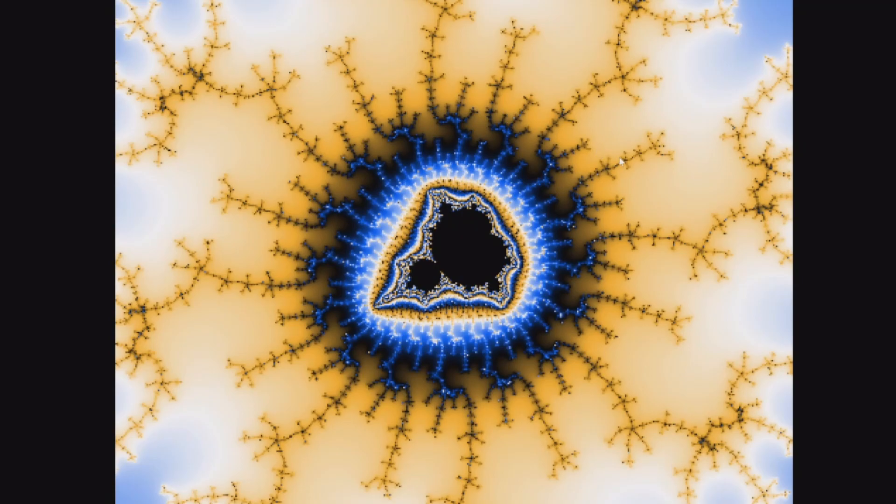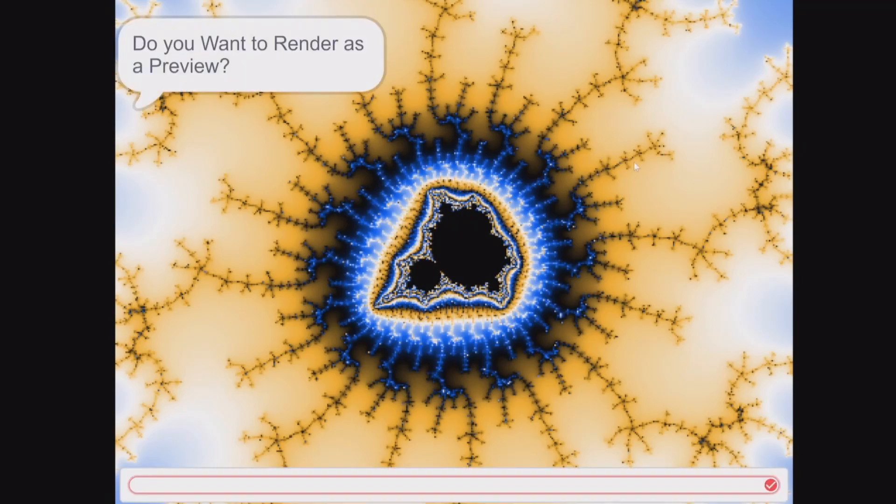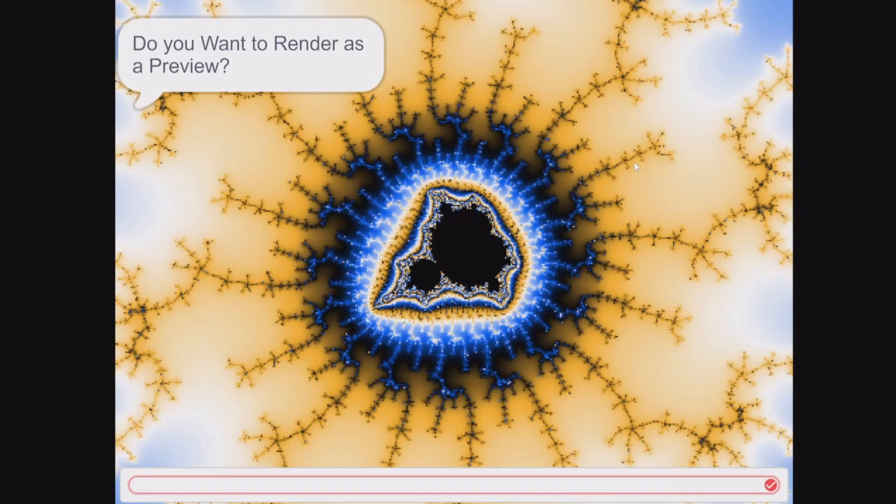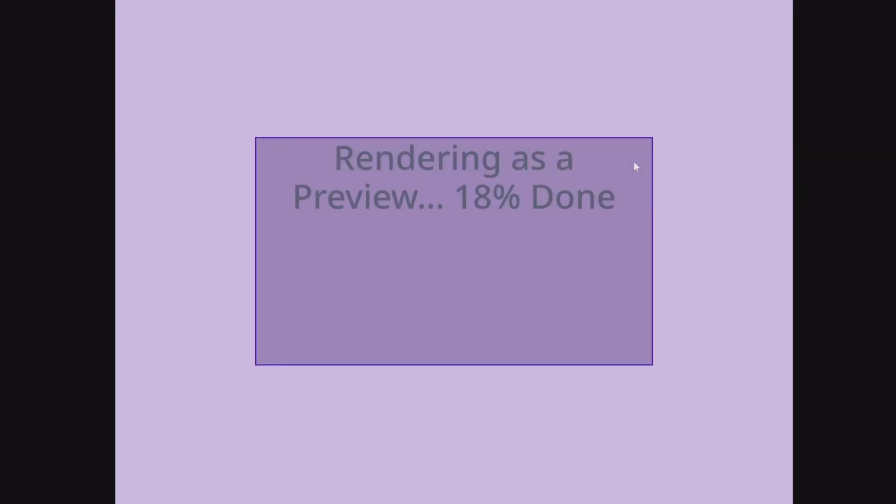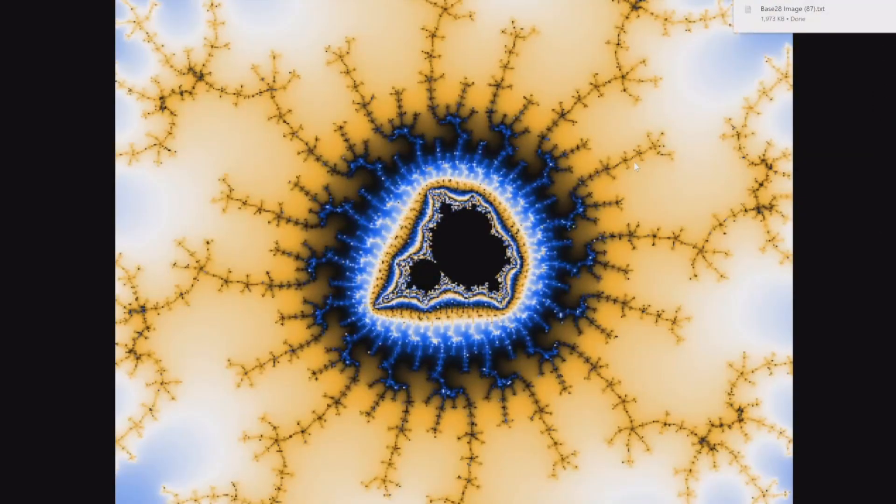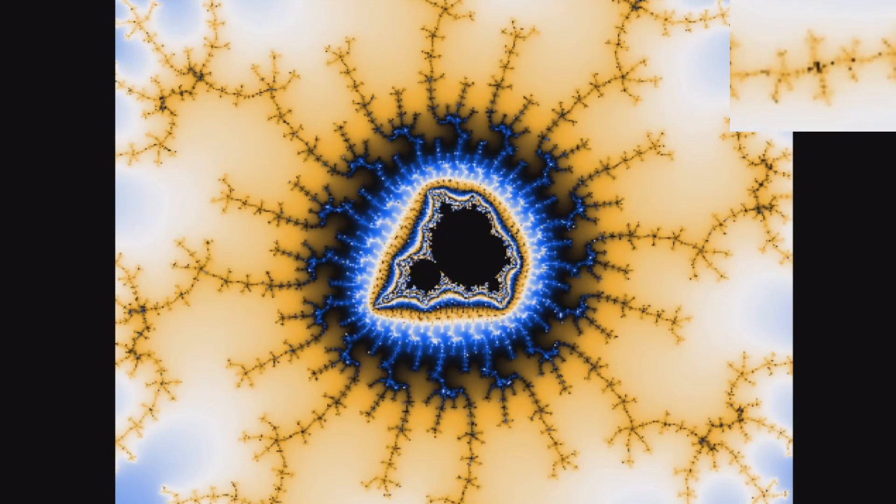If you press P, it will come up with: do you want to render as a preview? Do it for a yes to render as a preview. After saving the base 28 image, I will show the results for you.